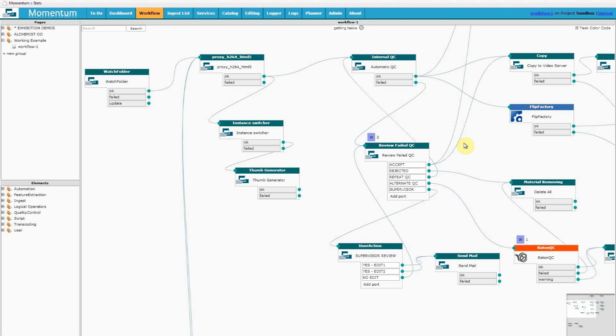You can see that modifying this workflow was very simple to do. Did not require any knowledge of programming or engineering support. Just an understanding of the logical steps required for consistent processing of media.